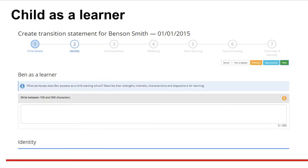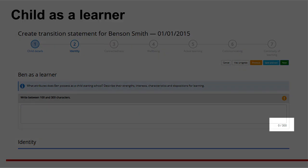Next, describe the child's characteristics and dispositions for learning. Tips on what to include in this section are available here. Character limits apply in all free text sections.